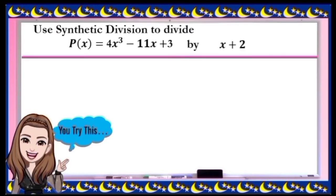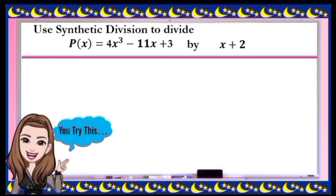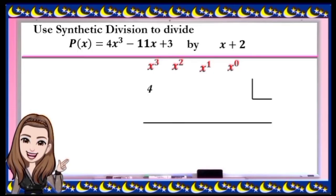Now you try. Use synthetic division to divide b(x) = 4x³ - 11x + 3 by x + 2. Pause this video and try to answer, then play again to check your work. Our dividend is in the third power. Get all the numerical coefficients: we have 4. For the power of 2, there is no term, so we place 0. The next term is negative 11, and the constant term is positive 3.